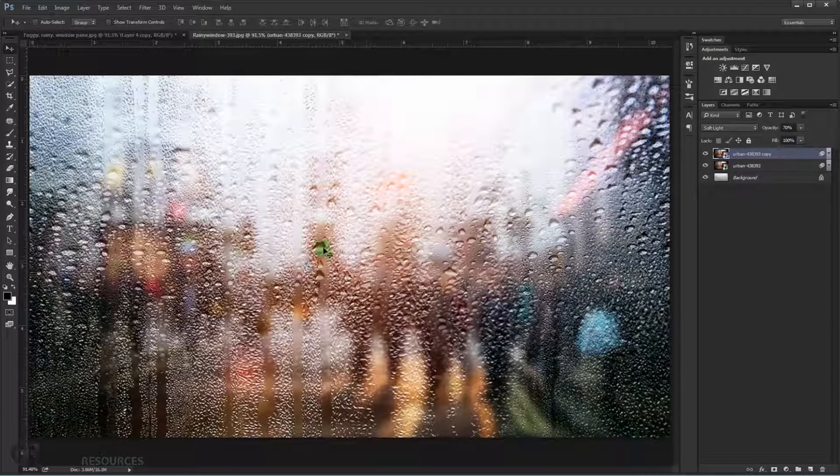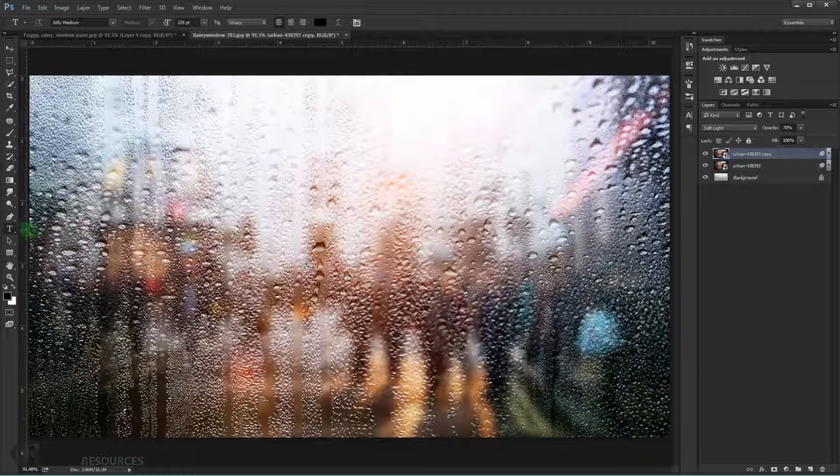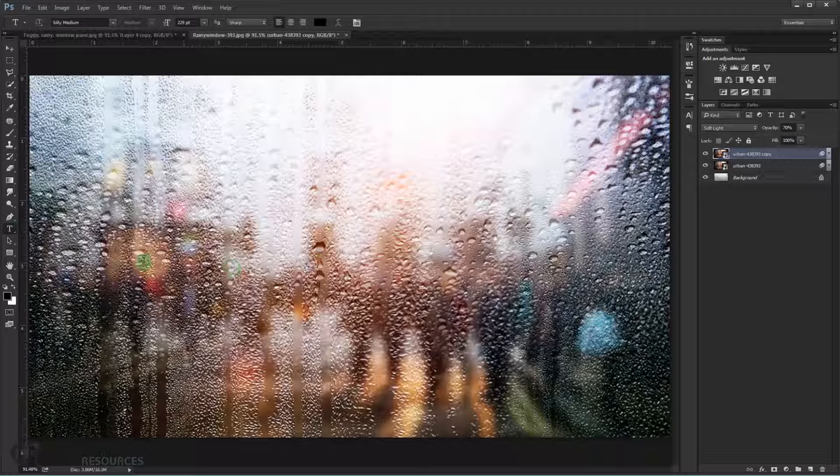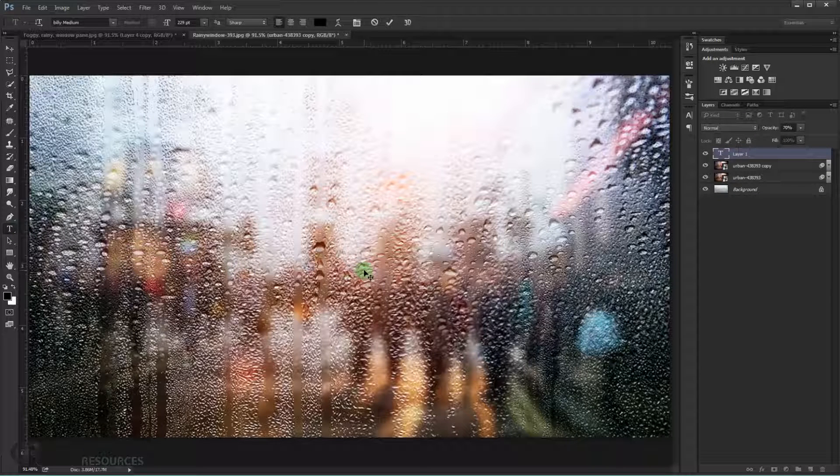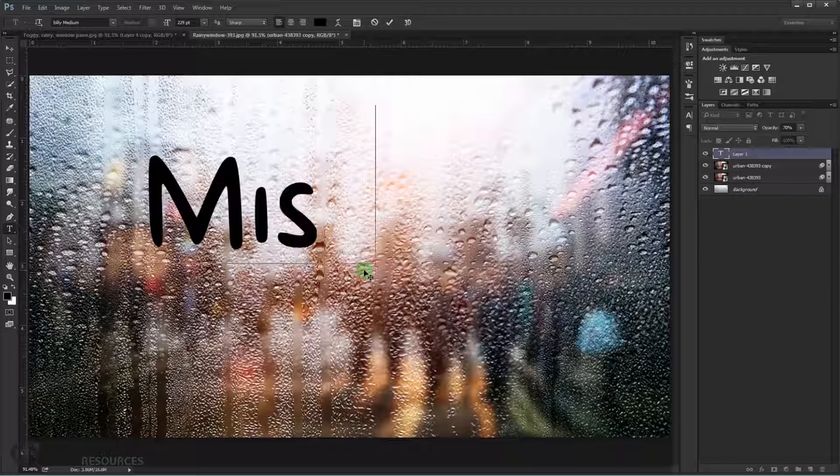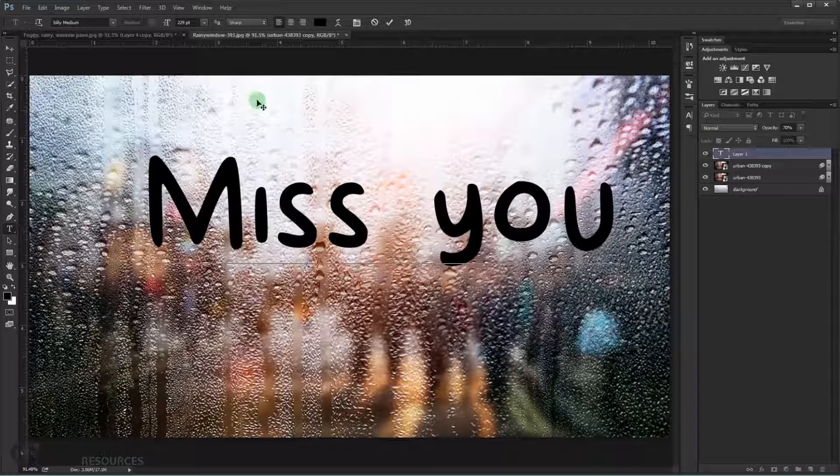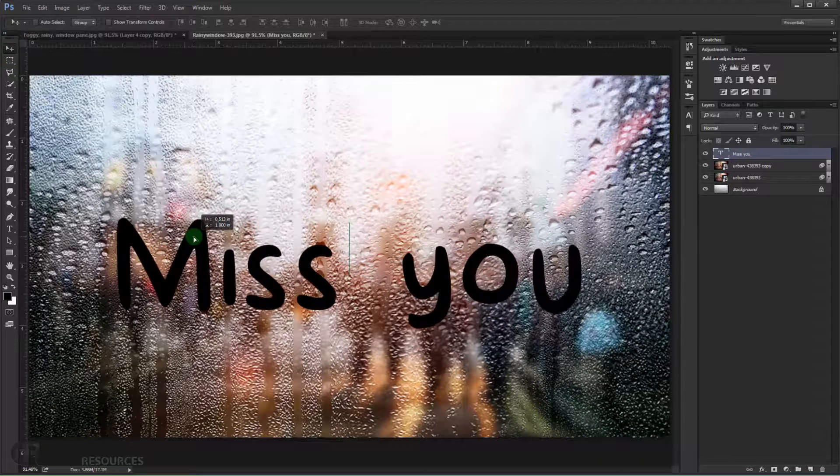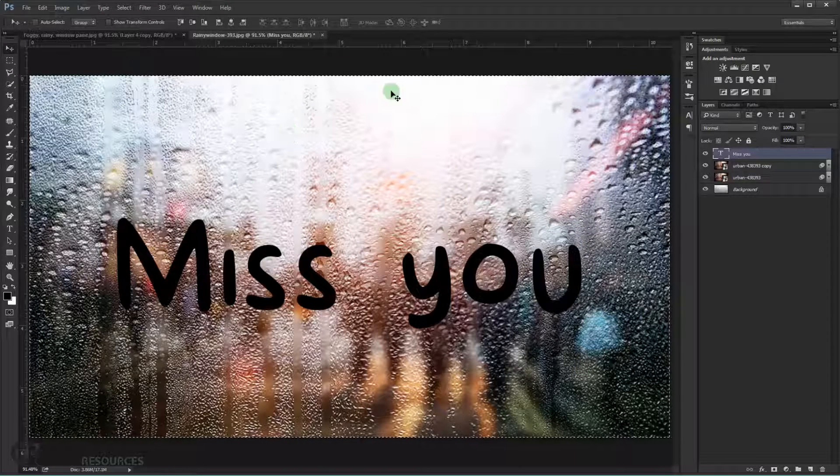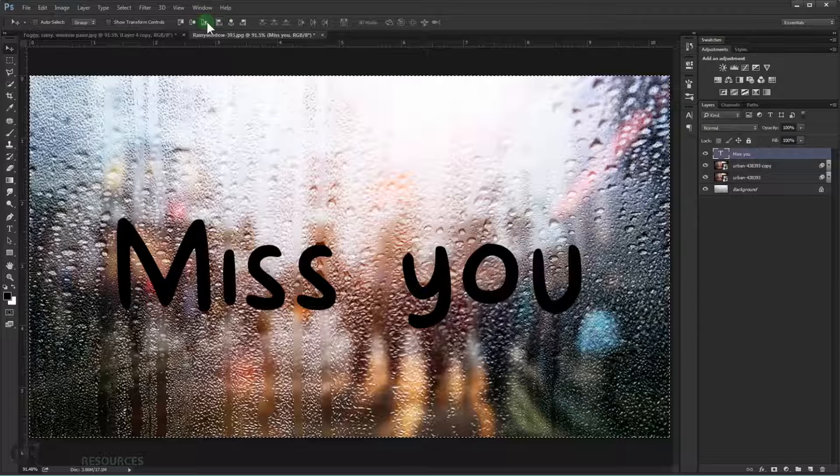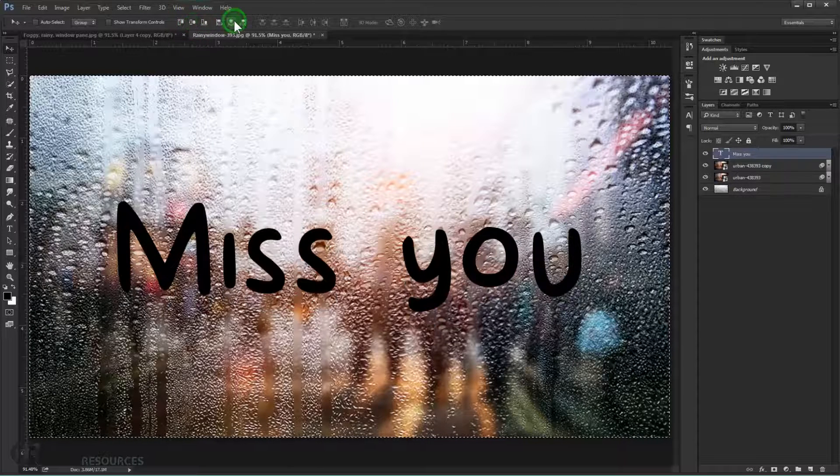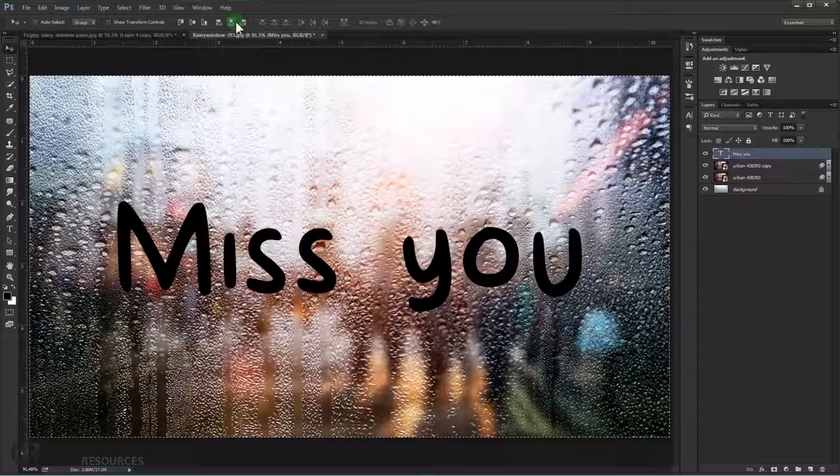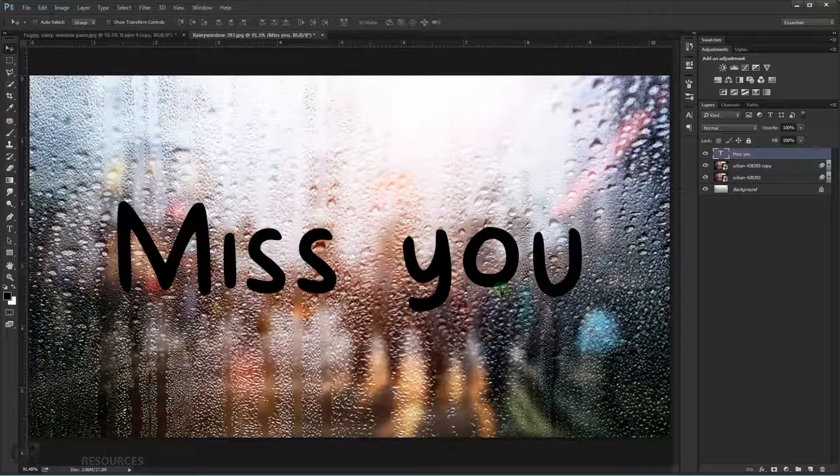Now we need to type our text. So we just go and choose type in here, the T. And then we just one click. And you can type whatever you want. So we just type miss you. Like this or hug you or hate you whatever you want. And we just press Ctrl A. So we can center it. In here you find the align option. So just click one click in here and the other one in here. And you can resize your text into whatever size you want.